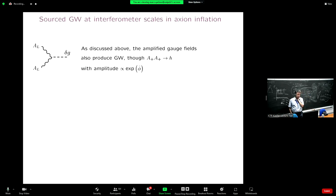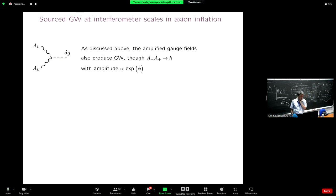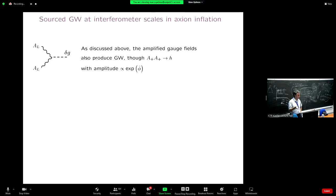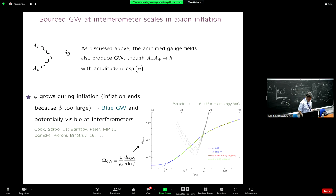If you hope to see the vacuum signal — the guaranteed signal from standard models of inflation — these experiments are not sensitive enough. But if you have an alternative mechanism of gravitational wave production, like the one in axion inflation I was discussing, then there is a hope that you can get a signal up to what you can opt to measure. The amplitude grows exponentially proportional to the speed of the inflaton field, and the inflaton speeds up during inflation — inflation finishes because the inflaton is going too fast, when epsilon becomes equal to one. So it's natural for the modes produced later to be produced at smaller scales with bigger power.